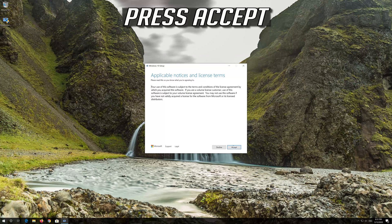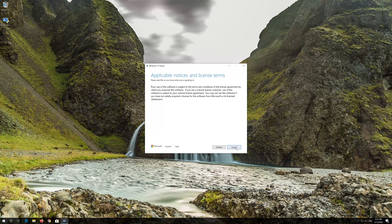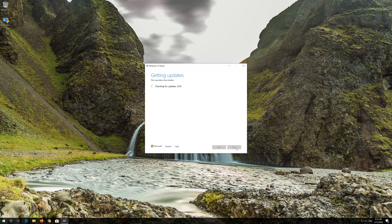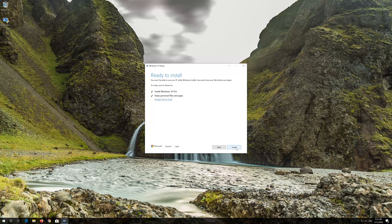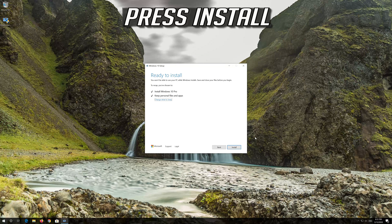Press Accept. Leave it as it is if you want to keep all your files and programs. Press Install.